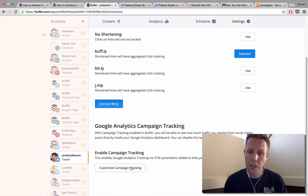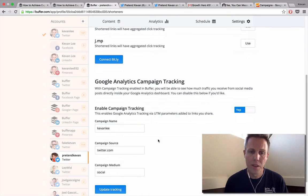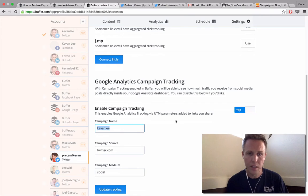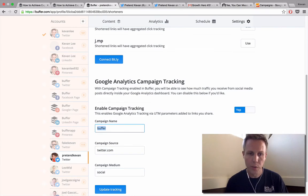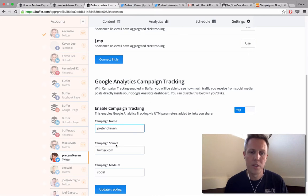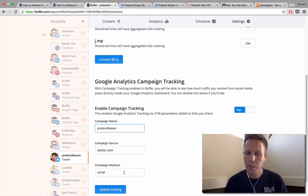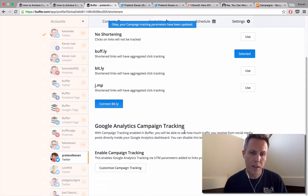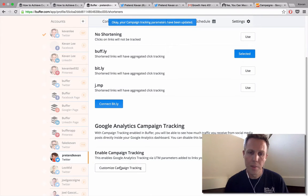So for business users, if you click on customize campaign tracking, you can change the different variables here. I've used Kevin Lee in the past — the default is Buffer. Since I'm working with my pretend account, I can go with pretend Kevin just for testing purposes. This is the campaign name, the campaign source, and the campaign medium. Once you make any changes, you can click update tracking, and then come back and change this as many times as you want.